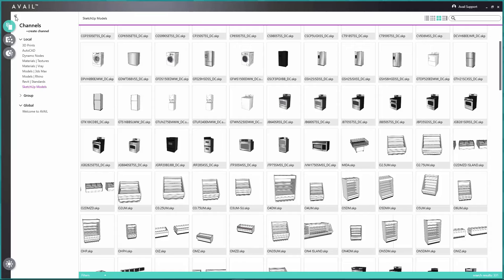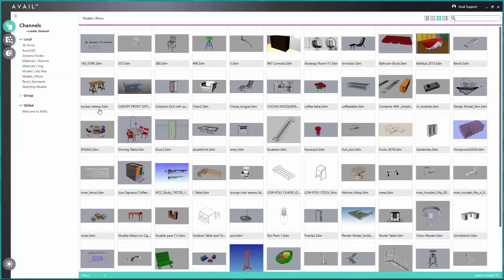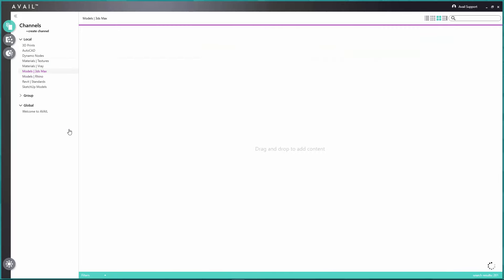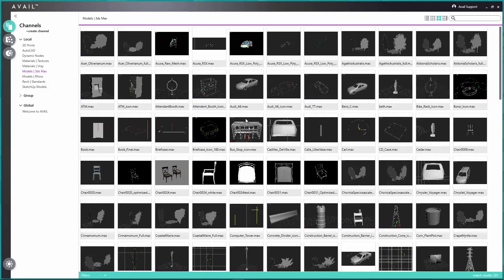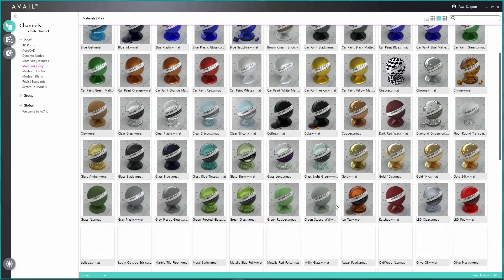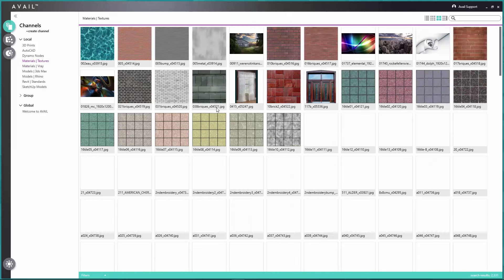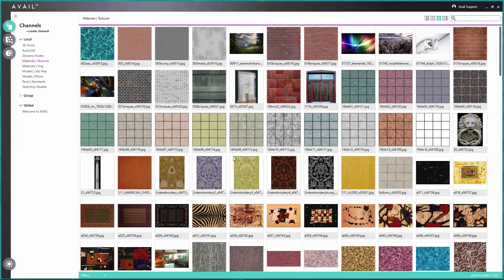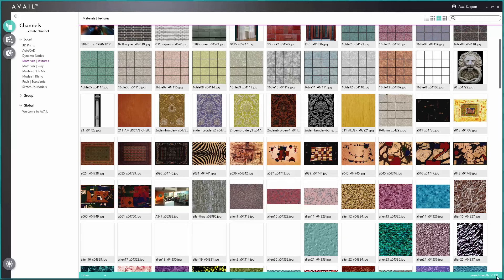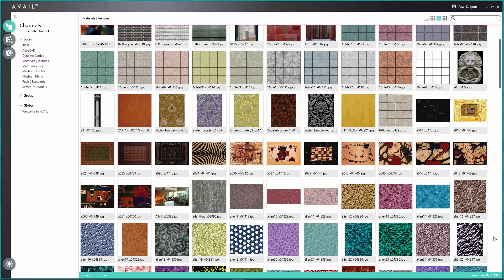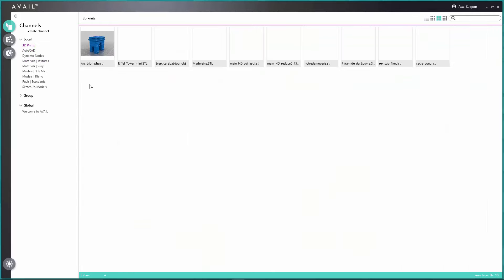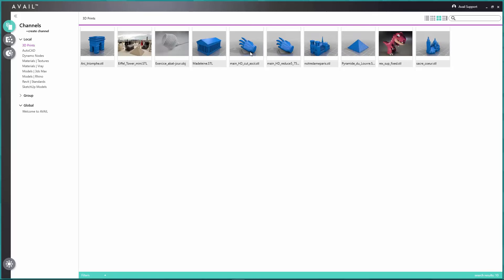If I open up this side panel I can show you some other channels. Here is a channel of Rhino models — .3dm files. Here is a channel of 3ds Max models, some .max files. This is a channel of V-Ray materials with colorful thumbnails. Here is a channel of textures — a lot of JPEG files — with over 2,300 textures in that channel. And a couple of other formats: CAD file data as well as some .stl 3D printing files.